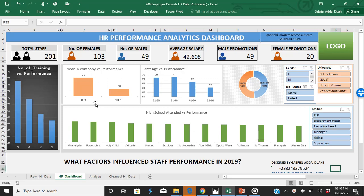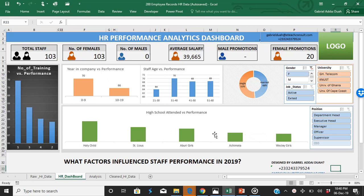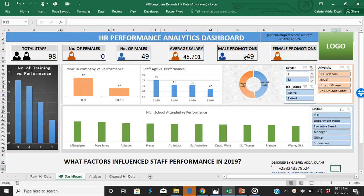Hello everyone, watch this dynamic performance analytic dashboard for the HR department. As and when you click on the gender filter, it gives you the performance of females in the organization. There were 103 females, and the average salary of a female worker is 39,000 Ghana cedis. There were 20 promotions for females.